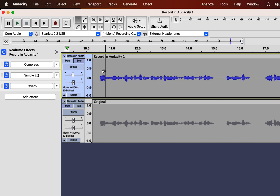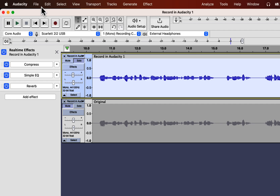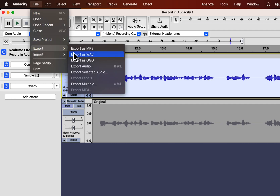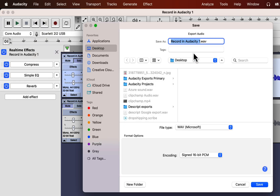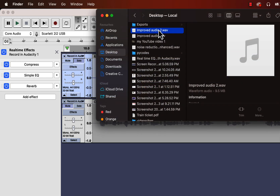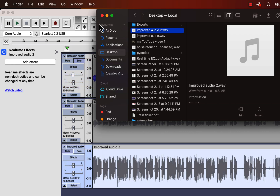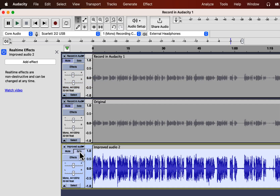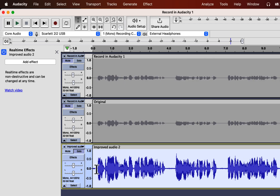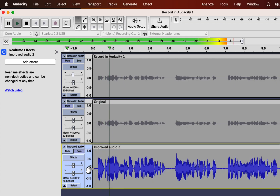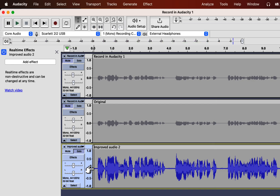If you are happy with the improved audio, export the file. I am exporting this and will reopen the file to check that everything is okay. The improved audio file is dragged back into Audacity — the waveforms look slightly different, but the sound is the same. So you see, it has worked perfectly.